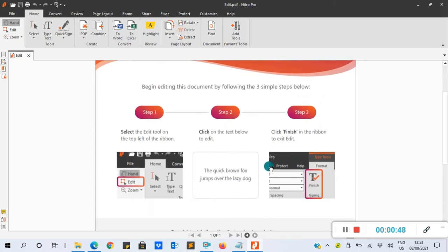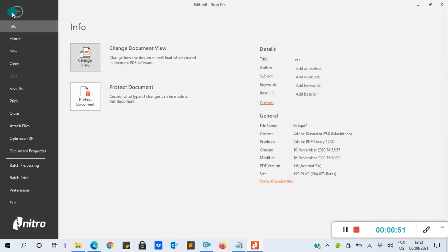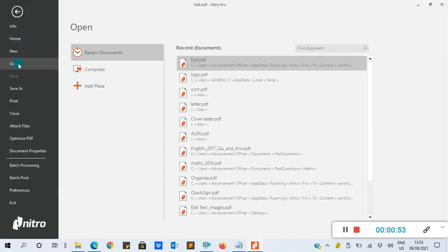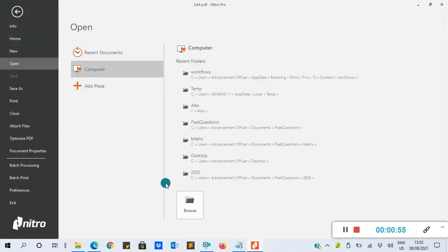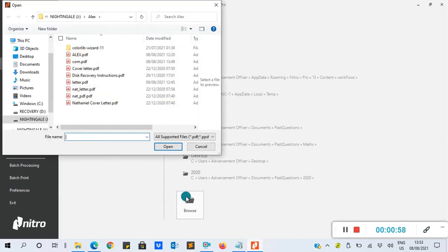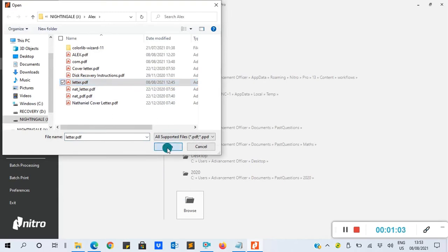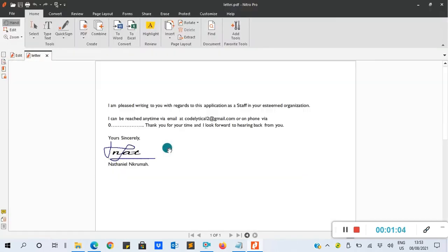This is what to do. Now I'll go to File, go to Open, My Computer. You browse to the document you want to edit. In my case, I want to edit a letter, so I'll open. The first thing to do is